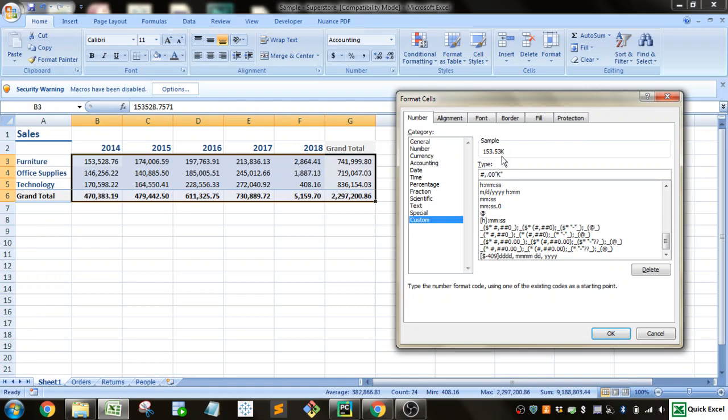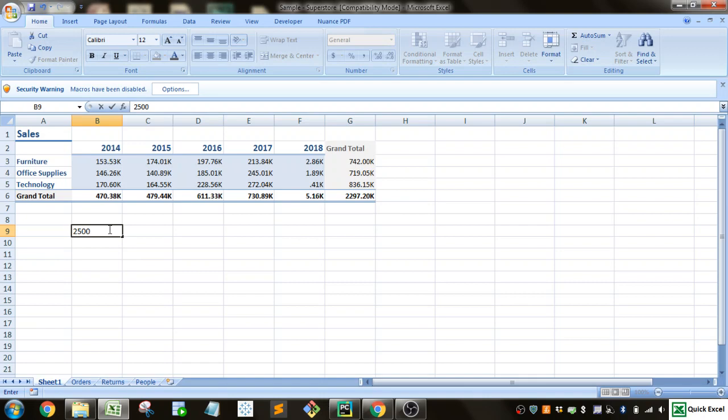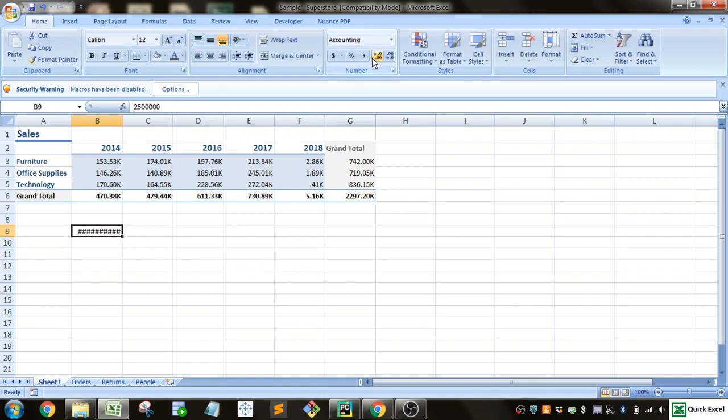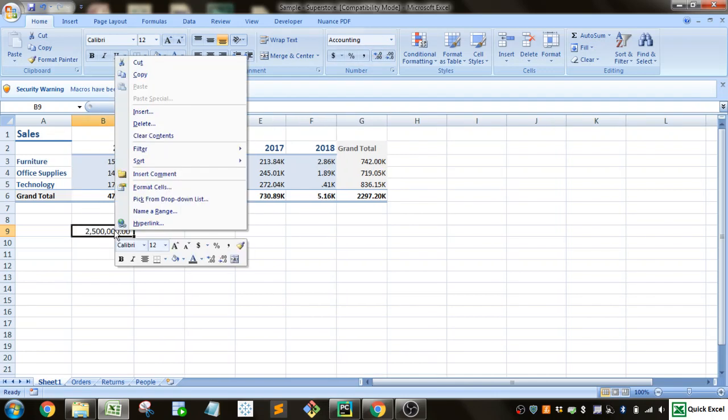Now, if your number was bigger, let me show you how to do millions. So let's do length. So this is 2.5 million. I'll increase that a little bit.